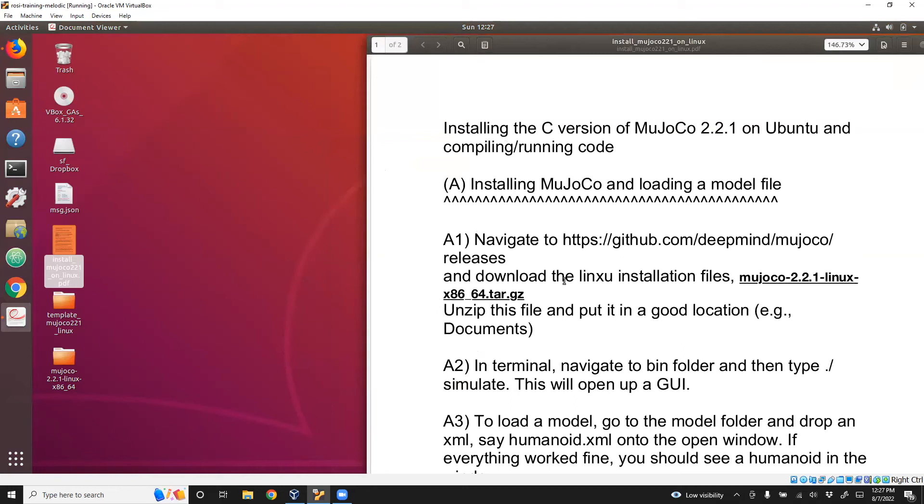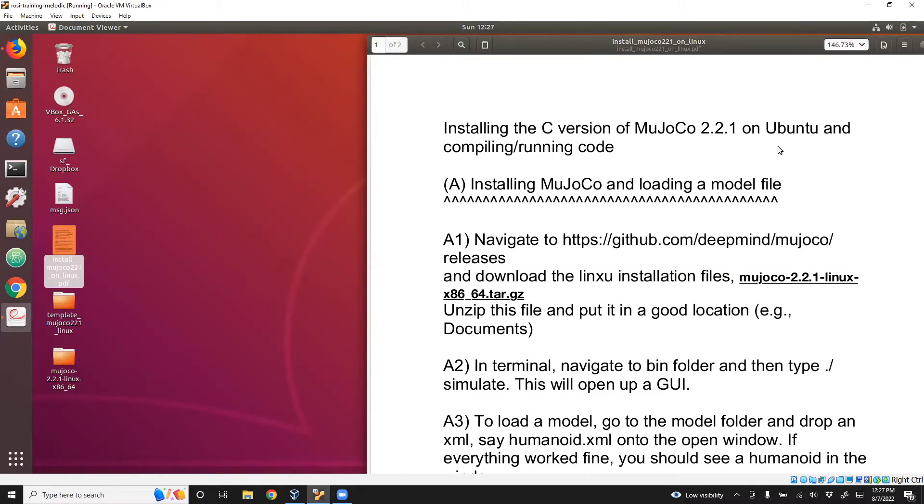In this tutorial, I'll show you how to install the C version of MuJoCo 2.2.1 on Ubuntu. Then I'll show you how to compile the code provided by DeepMind and give you a template which you can modify to write your own program. I'm doing this on Ubuntu installed via VirtualBox, but it should work in any Ubuntu distribution.